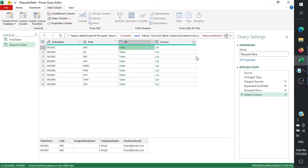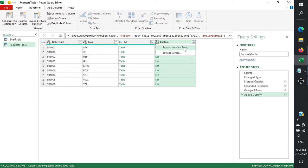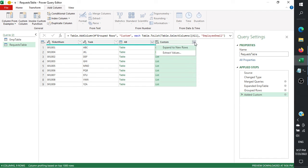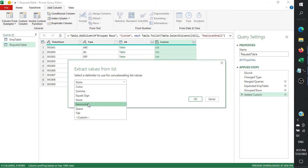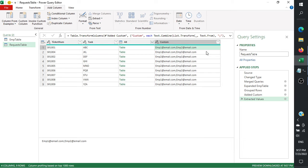It is now a list. It looks similar to the previous one, but it's actually different — adding Table.ToList transformed that table into a list. If you select 'New Rows' to expand it, it still creates duplicates. Instead, click 'Extract Values', select a delimiter — for example a semicolon — and we get the expected output.